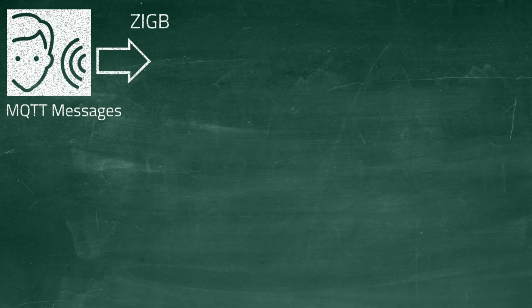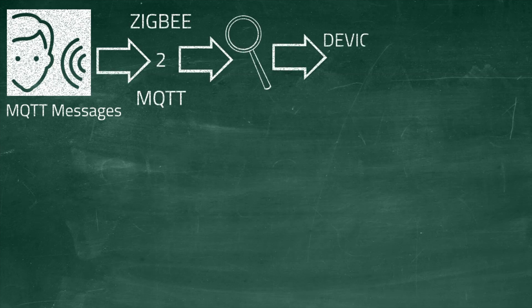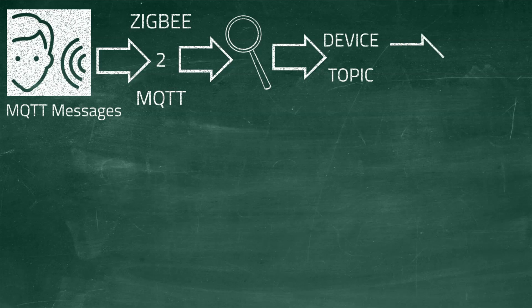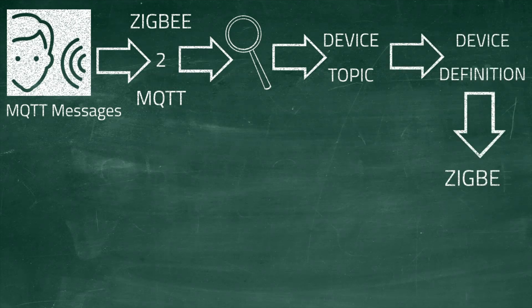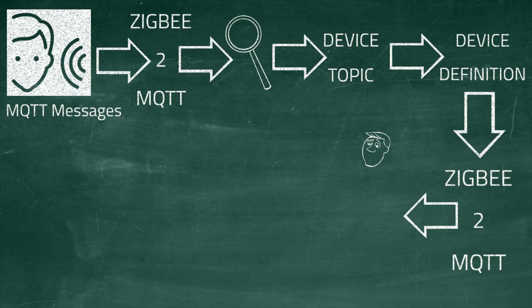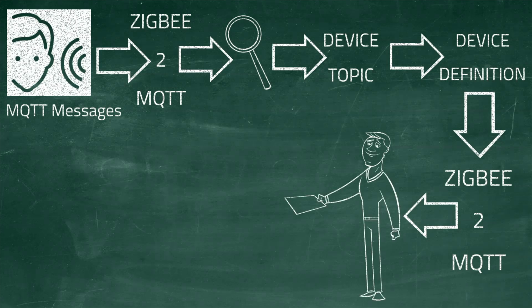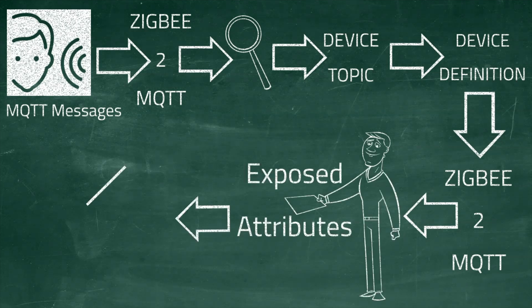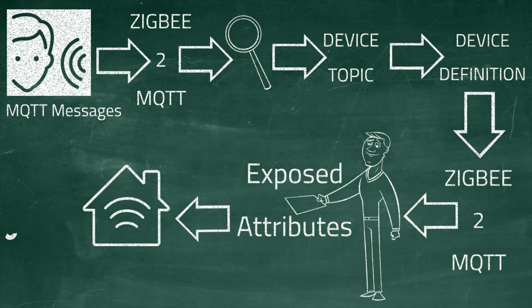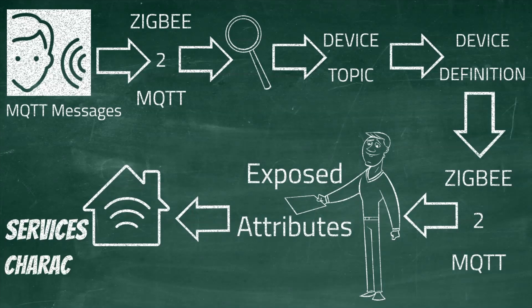Now in a nutshell on how this plugin works: the plugin listens to the MQTT messages published by Zigbee to MQTT. It detects the devices using the devices topic. The device definition provided by Zigbee to MQTT contains a list of exposed attributes which this plugin uses to determine which HomeKit services and characteristics to expose.